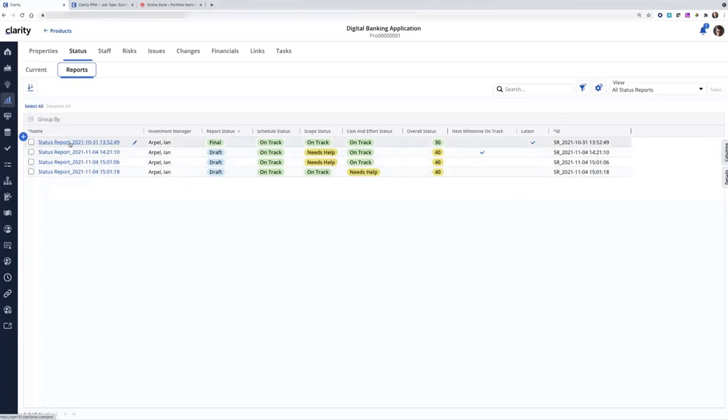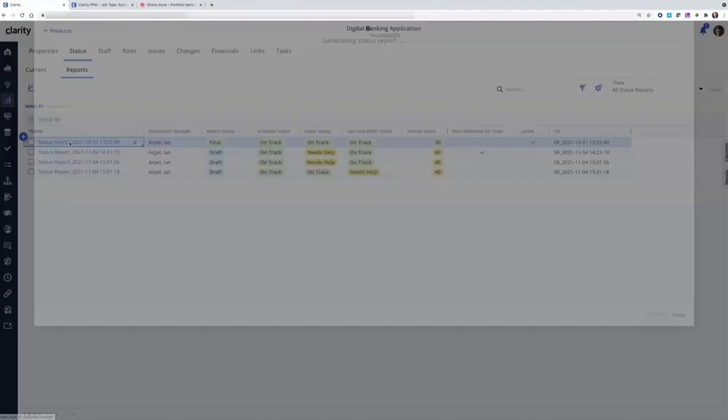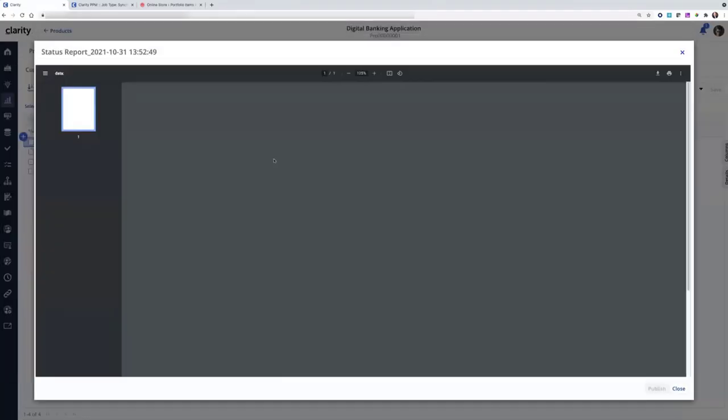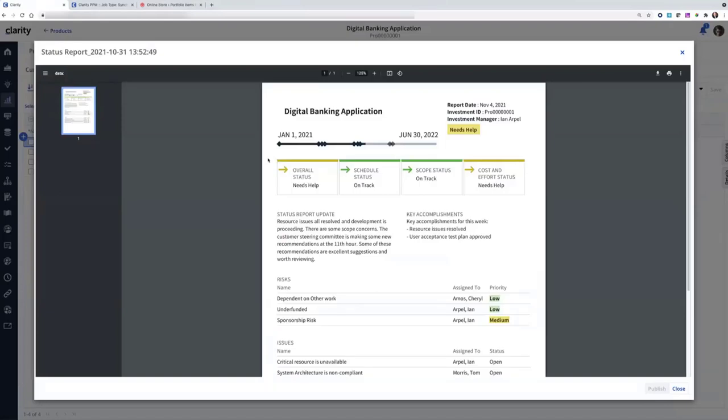I'll go ahead and click on that link here, and it's going to bring up the PDF. I don't need to generate it. It's already there. It's been stored in the system. You can see the publish button is disabled because it's already been through that exercise.